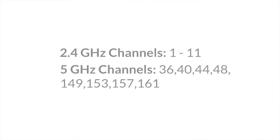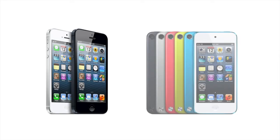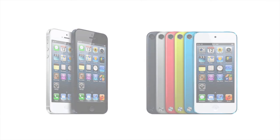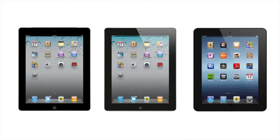Generally, we recommend using channels on the 5GHz network. However, please note that the models preceding the iPhone 5 and iPod Touch 5th generation do not recognize the 5GHz frequency. All iPad generations support 5GHz.